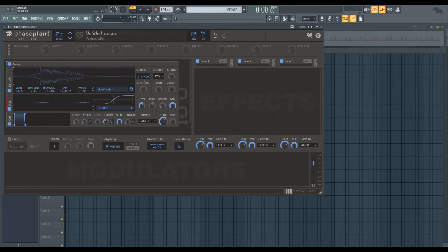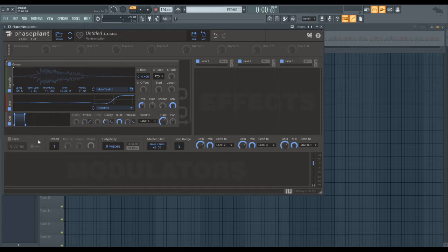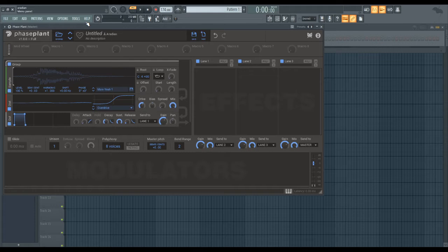So right now PhasePlant doesn't really have a granular engine, however it does have a sampler and you can kind of mimic granular synthesis with this one cool simple trick.